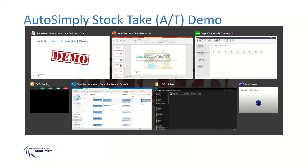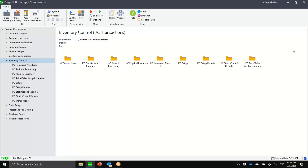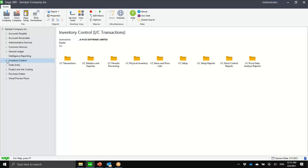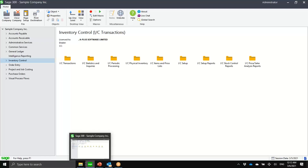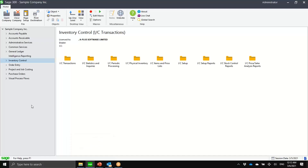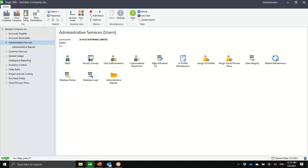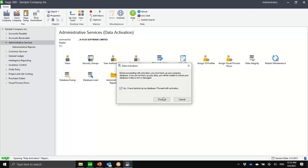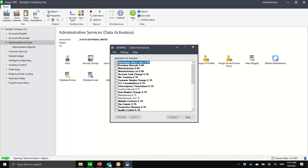Now let me go into the product itself. This is the Sage 300 main menu — I'm using the standard sample database, SAM Inc. You can see there's no AutoSimply module just yet. I want to show it from the very beginning. It's a very simple solution relative to manufacturing, so everyone in the room will have no difficulty implementing this. After installation, the only thing we need to do is activate AutoSimply Stock Take.